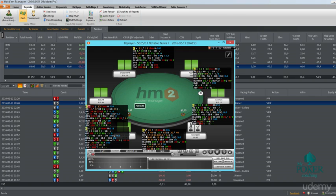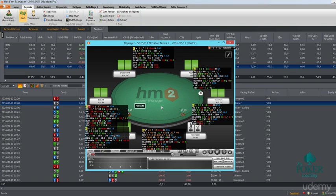Another line is raise first in. I specifically left the names for you to be a little bit easier. So this is early position, middle position, cutoff, button and small blind raise first in percent. And the stat here that is separated is fold to 3bet from small blind. It means how much you're folding to 3bet when opening from the small blind. And after that is limp.